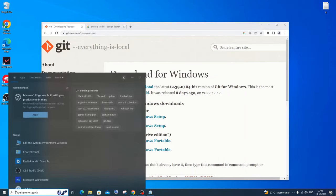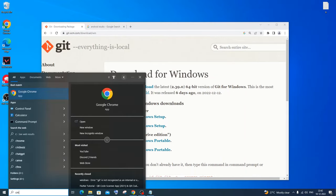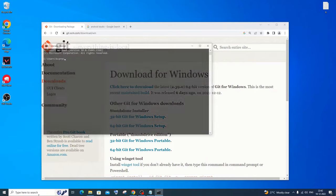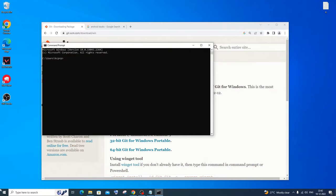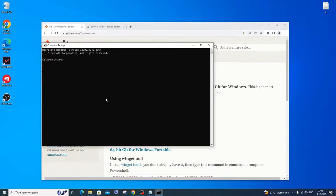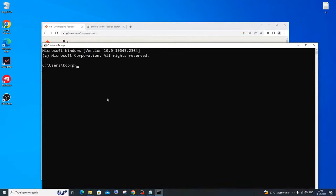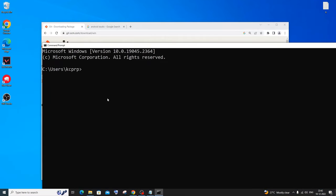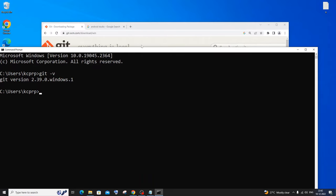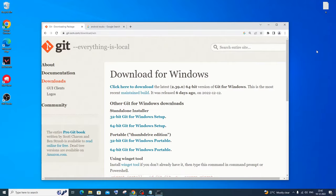To check whether you've successfully installed Git, go to the command prompt and type 'git --version'. You'll get the Git version printed, which means you have successfully installed Git on your system.